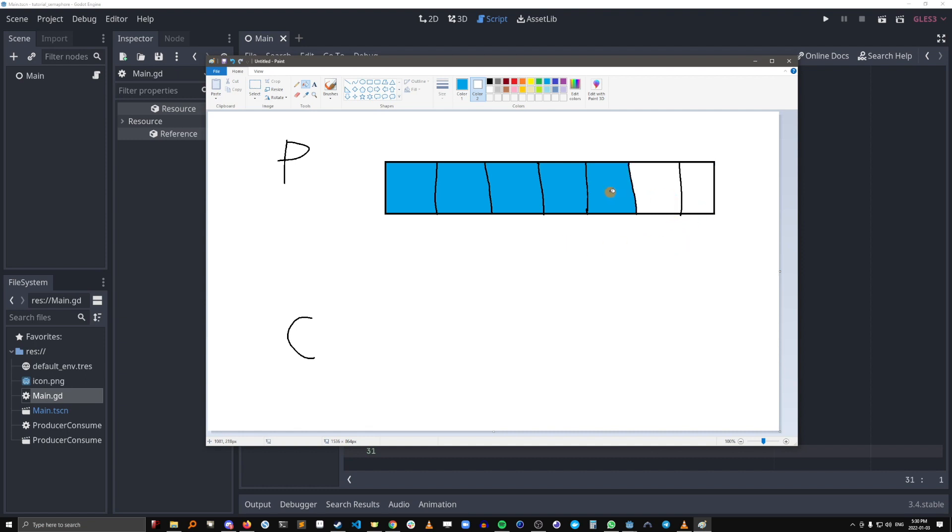Also, when the array is empty, we don't want the consumer to come in and try consuming. We want it to wait for the producer to put something in here for the consumer to consume. So that's the problem.